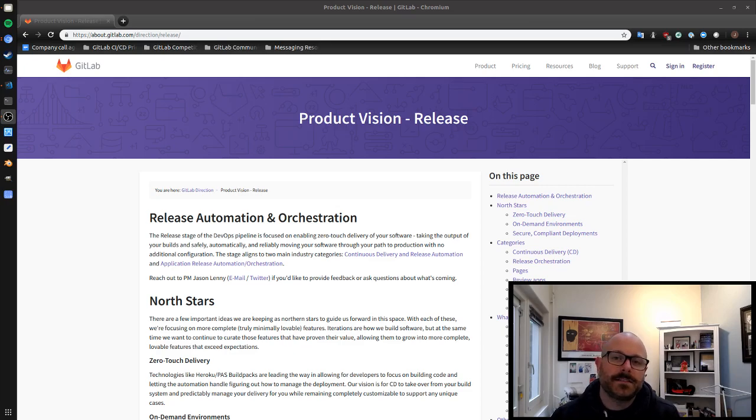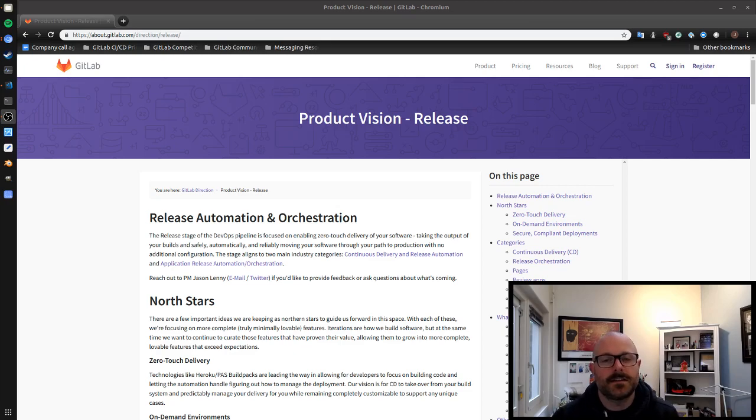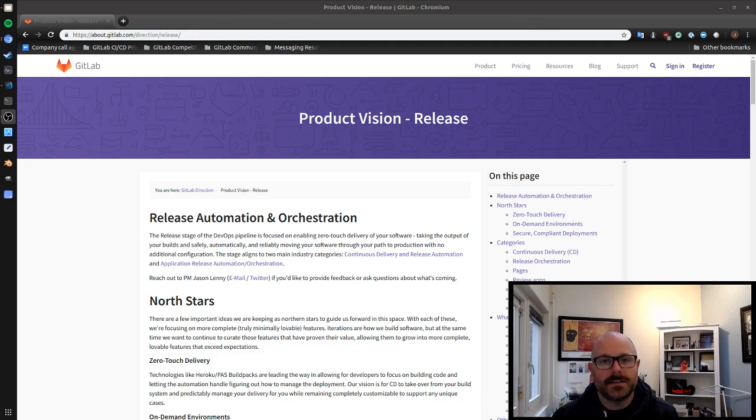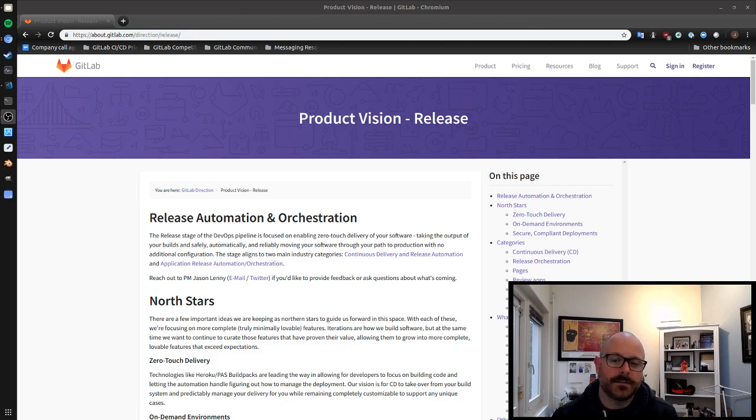Hello, my name is Jason Lenny and I'm the product manager for the release stage here at GitLab and I'd like to talk to you a bit today about what we plan to do over the next few months to year.